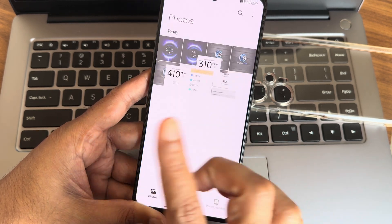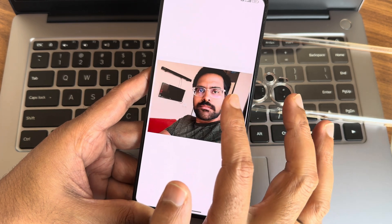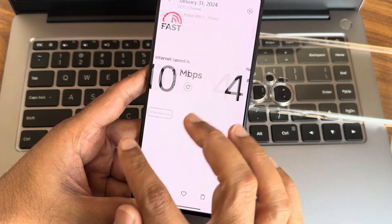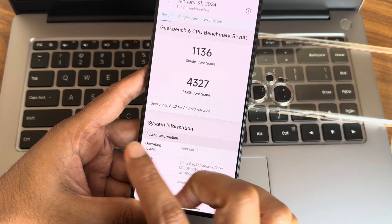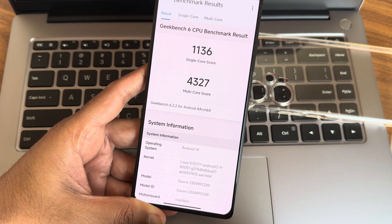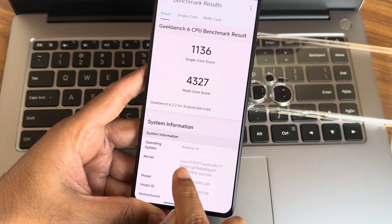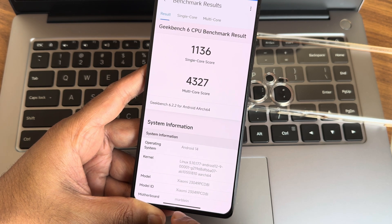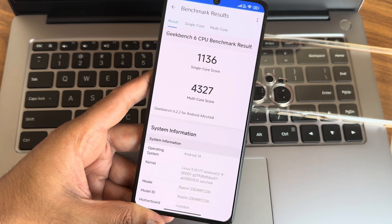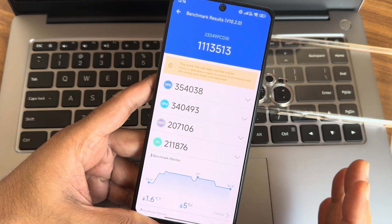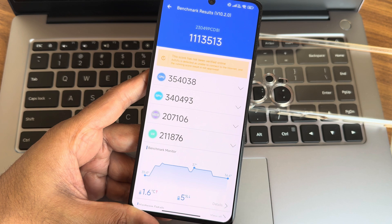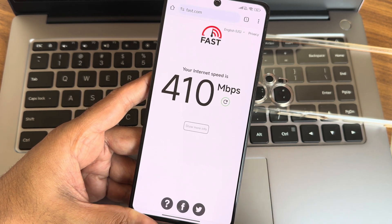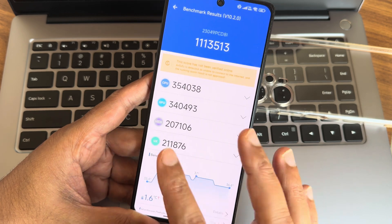Now going to gallery, the selfie camera has been improved a lot in my opinion. We'll start from this one - 1136 single core and 4327 is the multi-core. Linux 5.10.177 kernel has been used. Marble IN, you can see. Now moving into AnTuTu benchmark business - as you can see 1,113,513 is the score what I got.